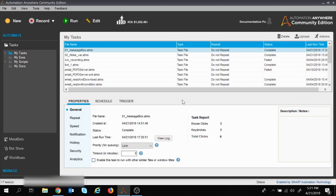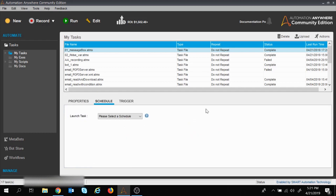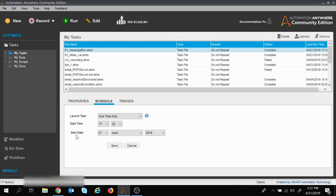Now let's move to Schedule. Currently we are hitting the Run button to start execution. Suppose we want execution to happen at a particular time — we don't want to hit the Run button, but at a fixed date and time the execution should start automatically. For that we have the Schedule feature. If you click the dropdown and select 'One Time Only', you will have a start time and start date.